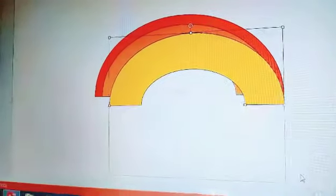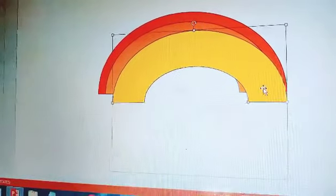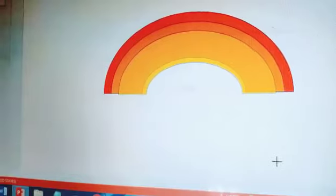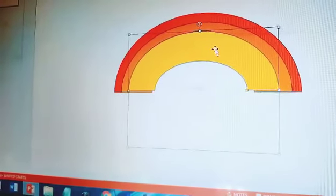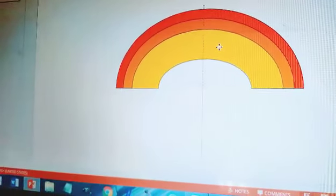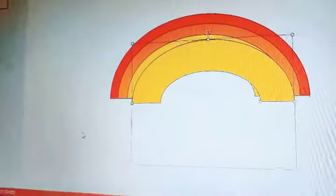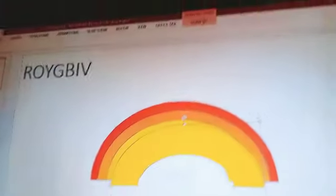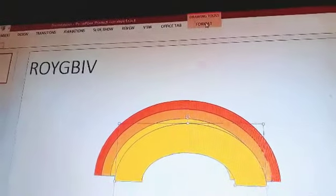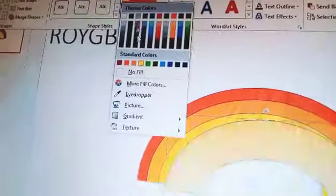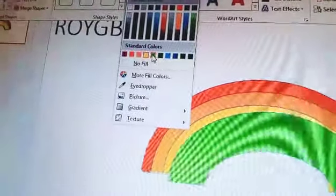Make it smaller, like this. Now press Ctrl+D, Control then D, and go to Format and make it green. G is for green. Go to Shape Fill and click on green.